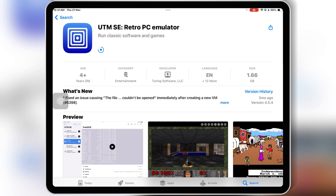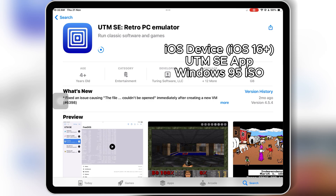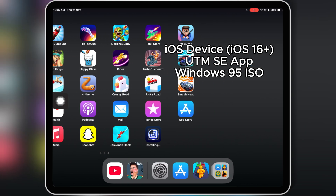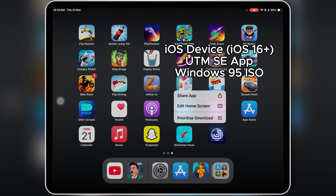Before we dive in, here's what you'll need to set up Windows 95 on your iPhone or iPad: an iPhone or iPad running iOS 16 or later, the UTMSE app that you can install via the App Store, a Windows 95 ISO file or disk image, and enough storage — around 2 gigabytes or more is recommended.